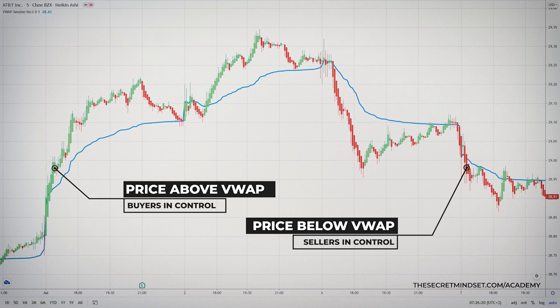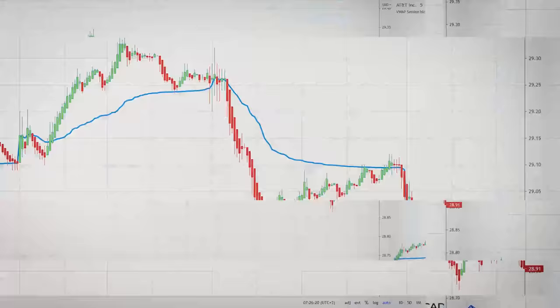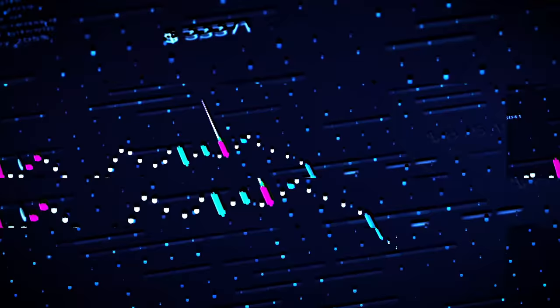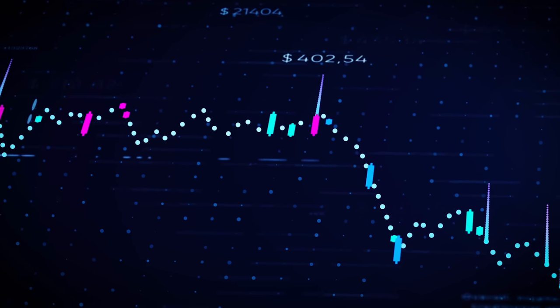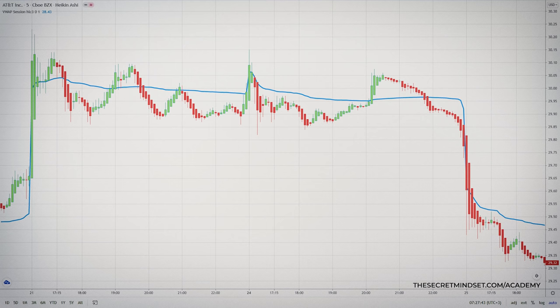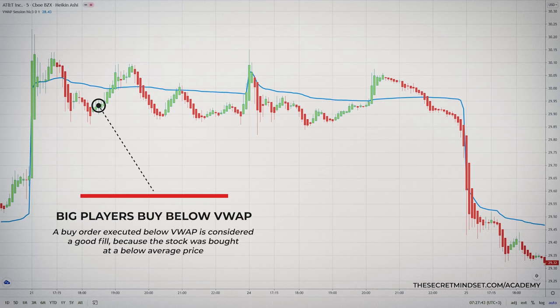VWAP is often used to measure the trading performance of institutional traders. Professional traders who work for investment banks or hedge funds and need to trade a large number of shares each day cannot enter or exit the market with just one single order — the market is not liquid enough. Therefore, they need to process their orders slowly during the day. After buying or selling a large position, institutional traders compare their price to VWAP values. A buy order executed below the VWAP is considered a good fill because the stock was bought at a below-average, discounted price.